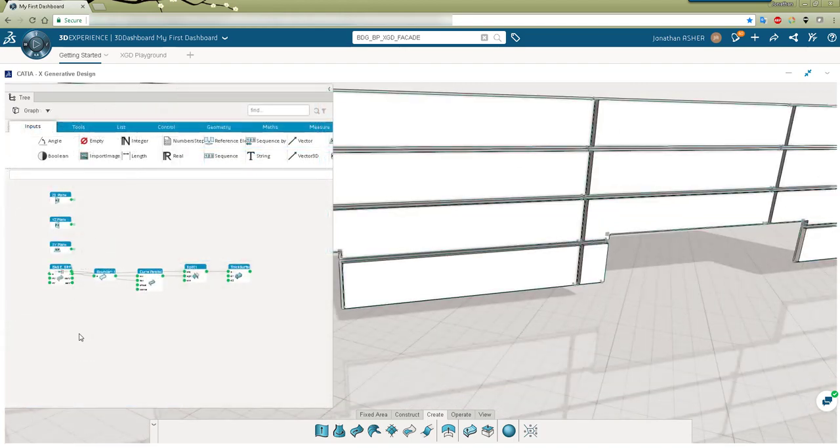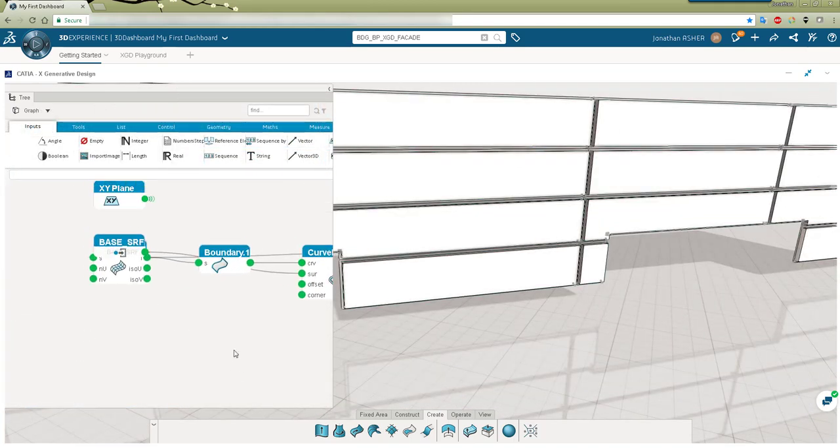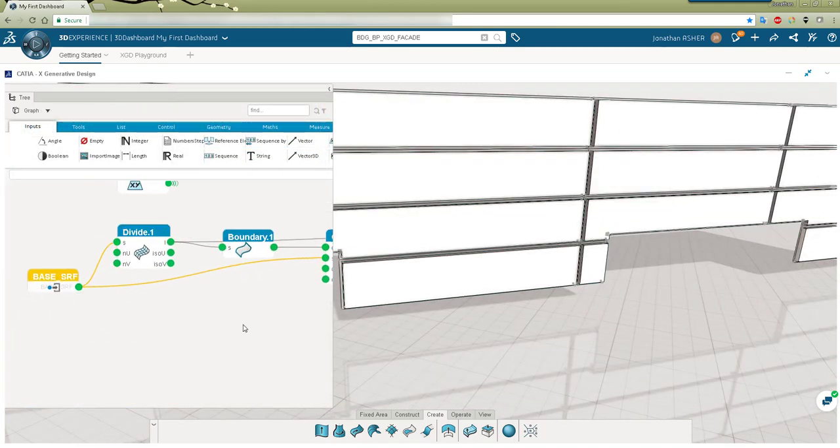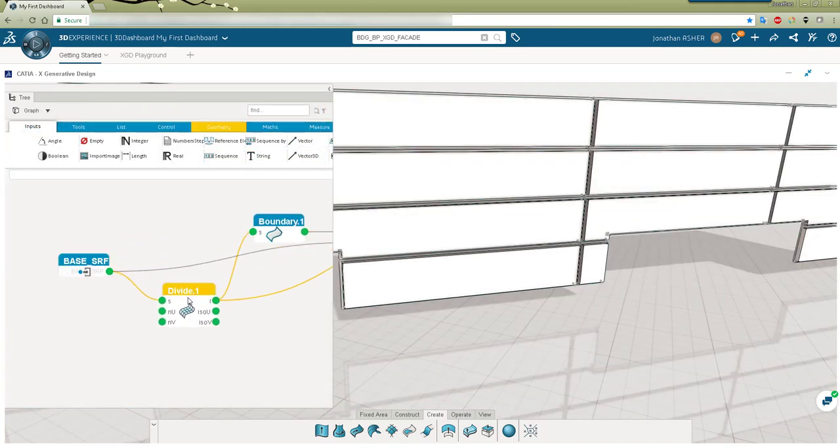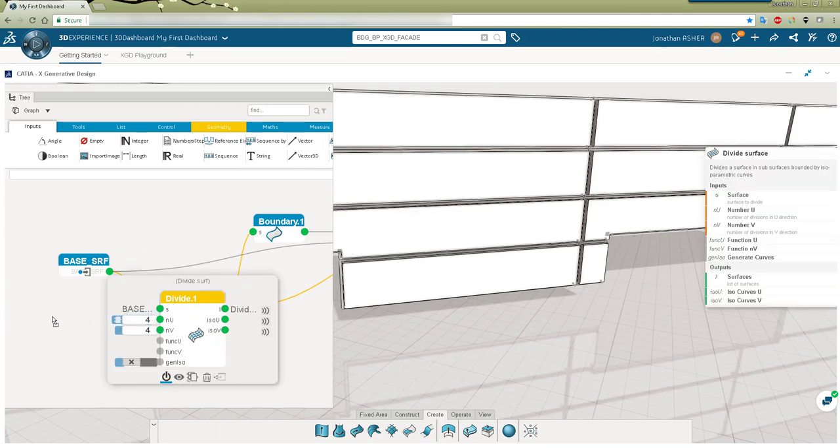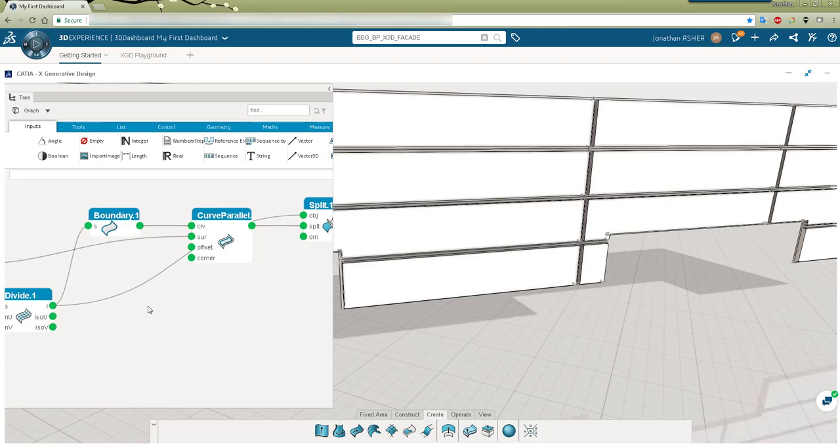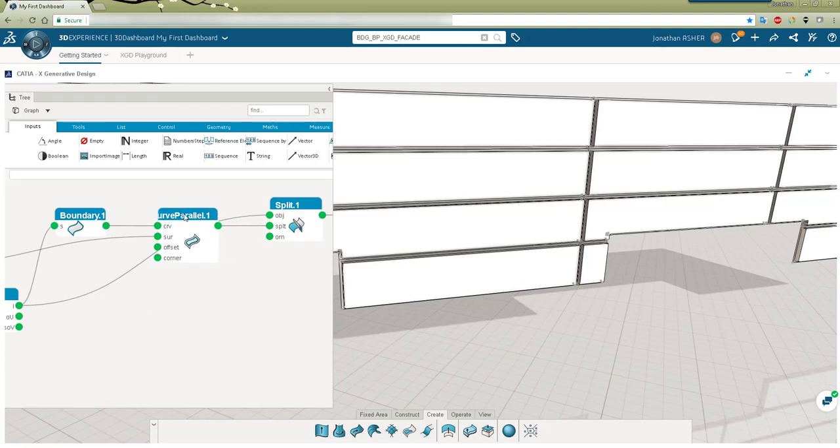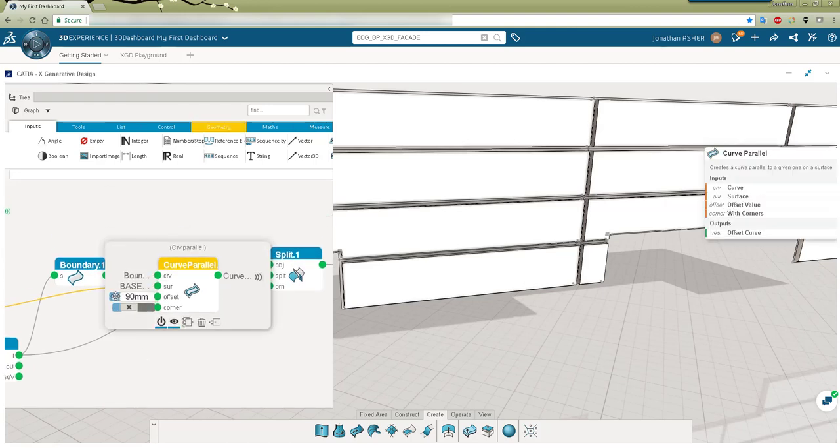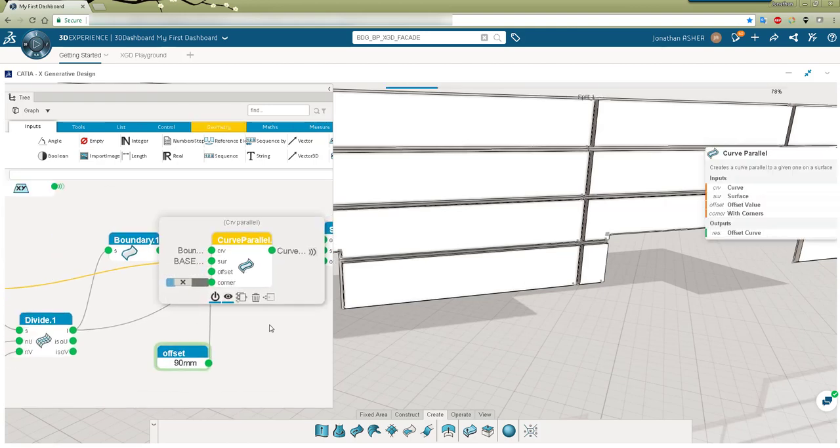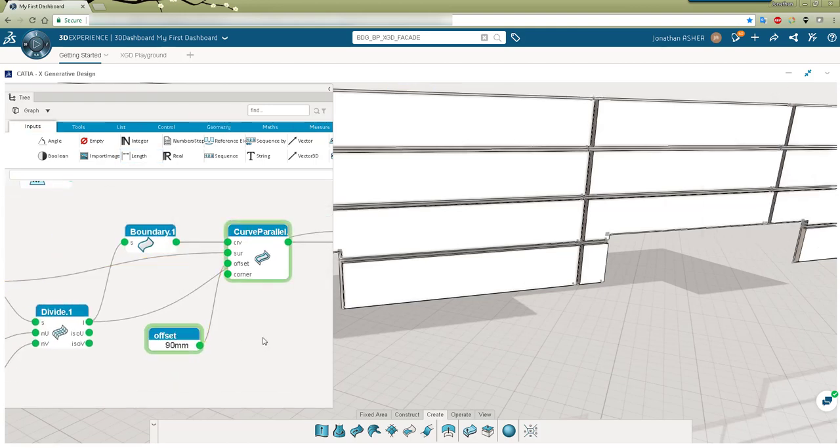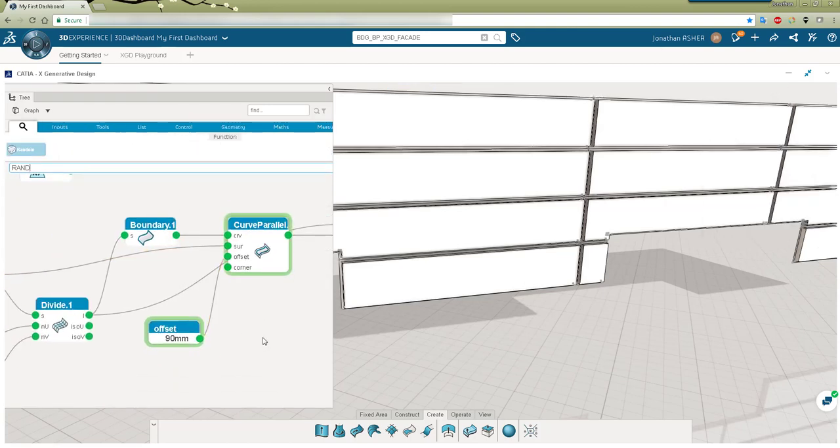Now in the graph I'm going to go in and start to edit my logic a little bit. I'm going to pull out the values that will control the division numbers of my surface. Those will become control parameters later on that I can modify as I explore different variations of my design.